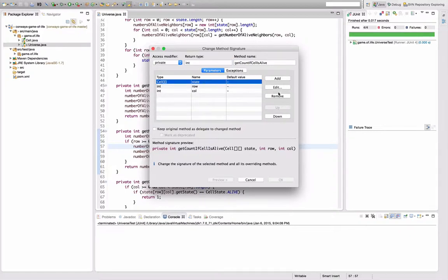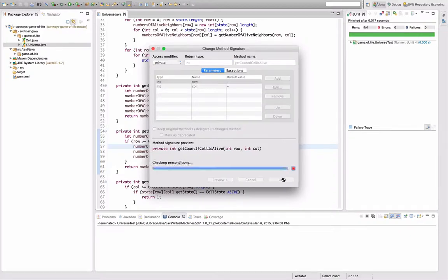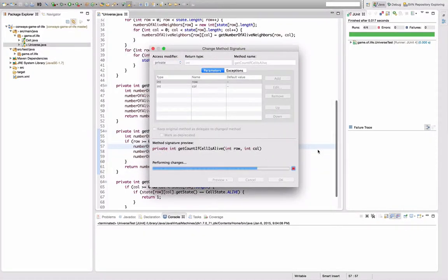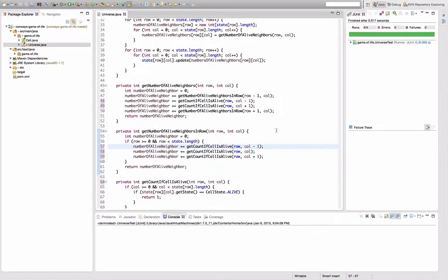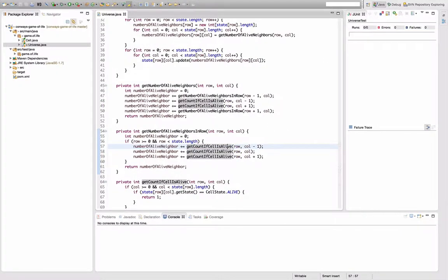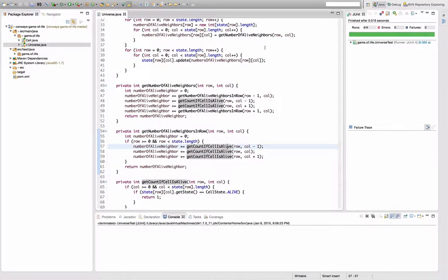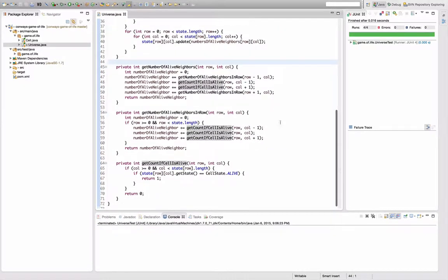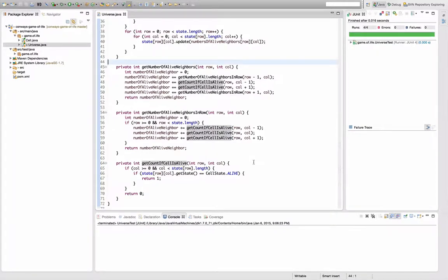And same thing here. Let's remove the state. Yes, it's okay. Should still be working, right? Yeah, still everything is working. And I think the signature of these methods became a little easier.